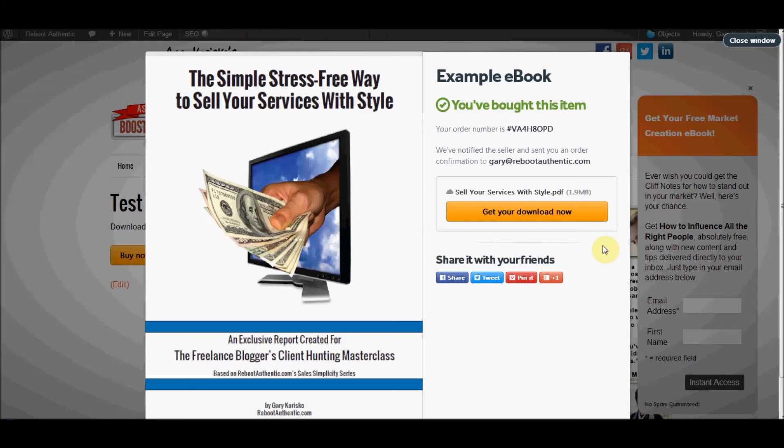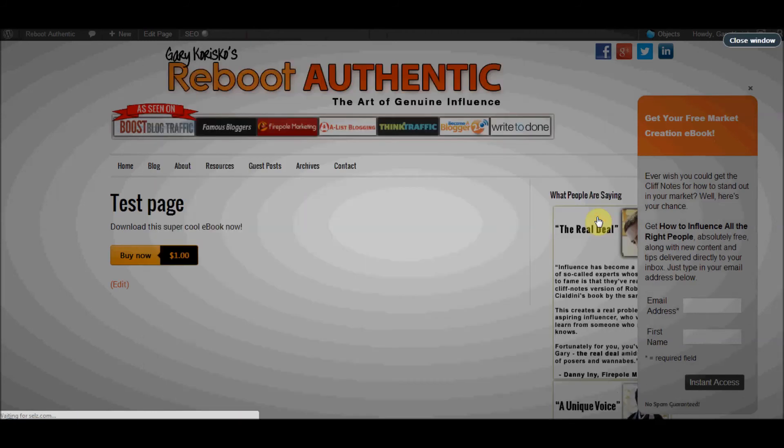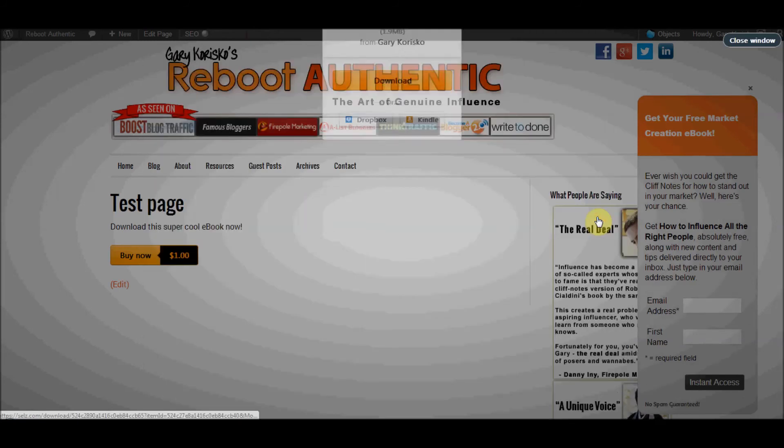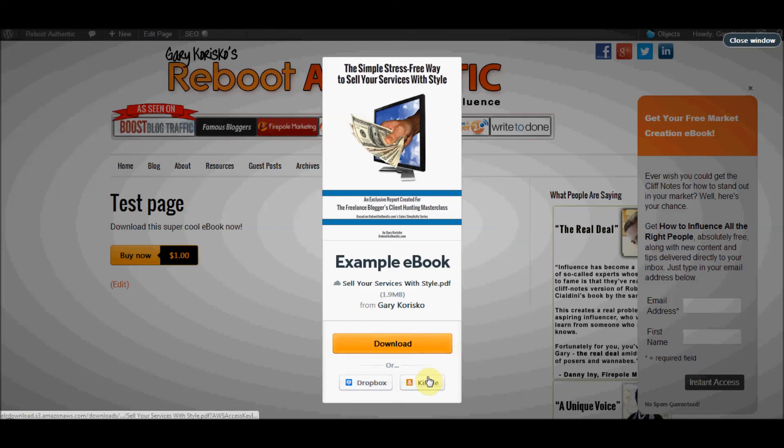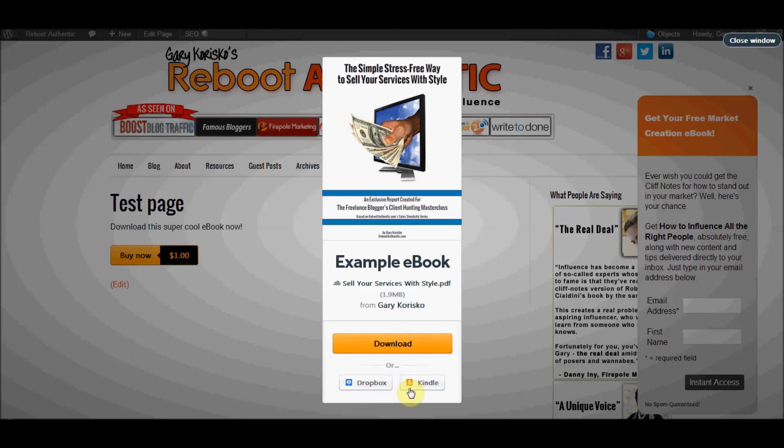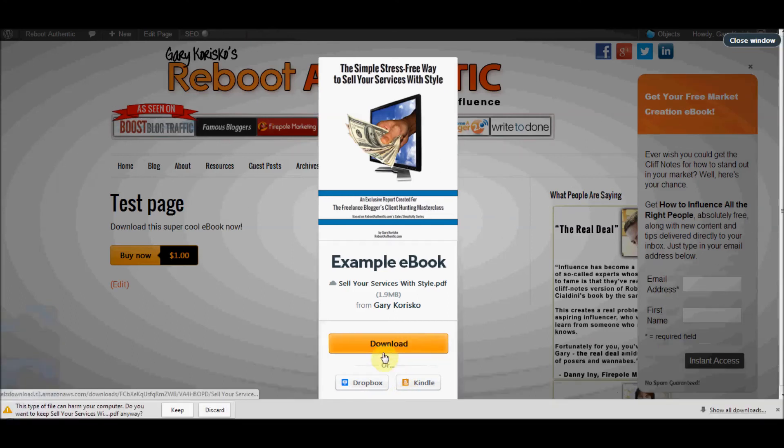Now you can share the fact that you made a purchase with your friends on social media or you can get the download right now, which is what we're going to do. The download overlay pops up and you've got a few choices here as well. So you can send your new product to Kindle, to Dropbox, or you can download it directly to your desktop. So we'll do that so we can look at it together here on this video.